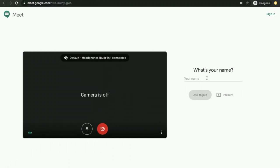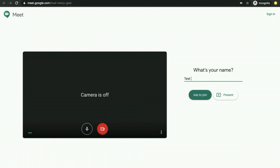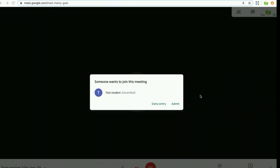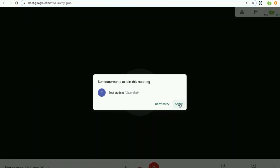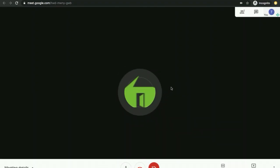You will be prompted for your name. You can type in the key and your name over here and click on Ask to Join. The teacher has to give permission for you to join the session. I have logged in as a teacher and I am clicking on Admit. Now you will be able to attend the session. Enjoy the session. Thank you.